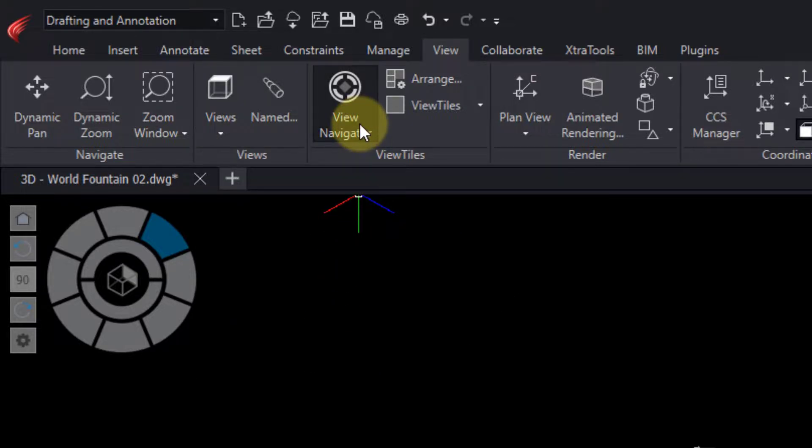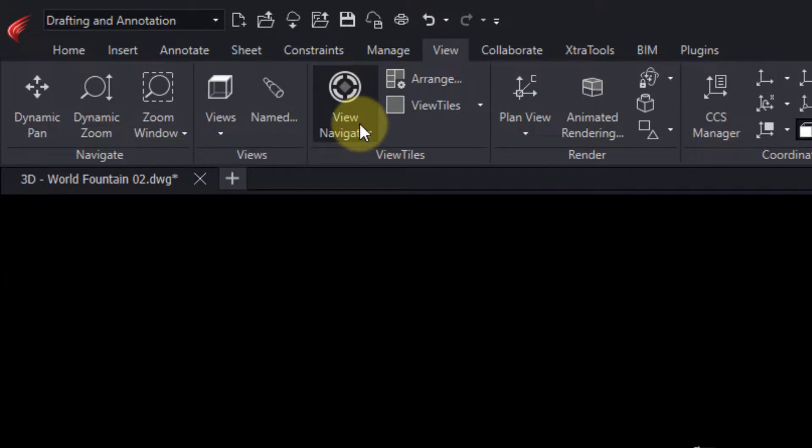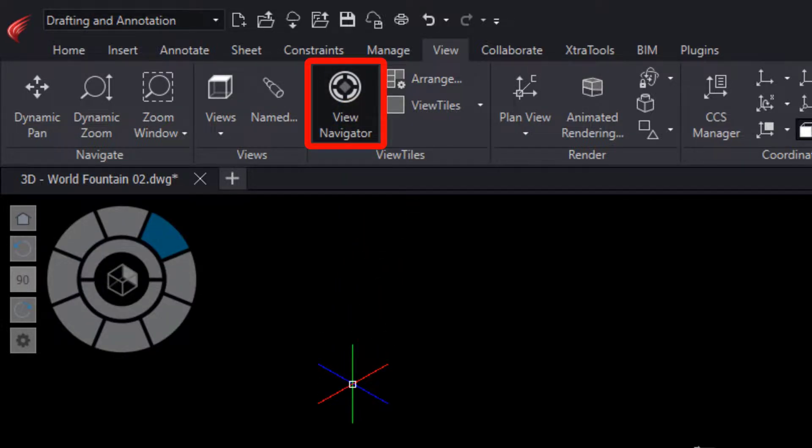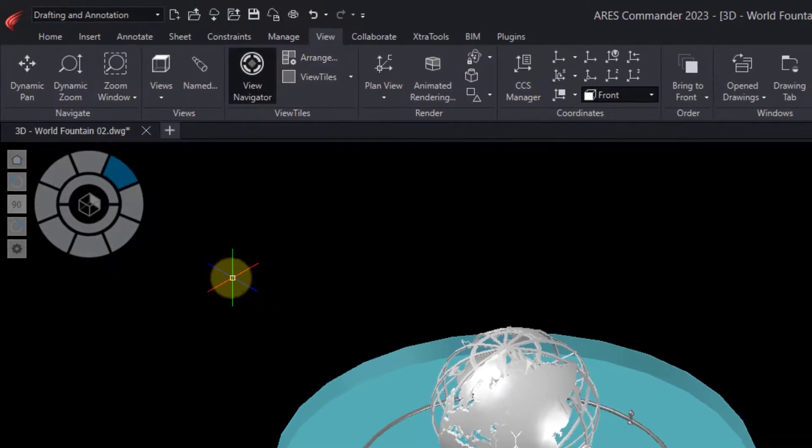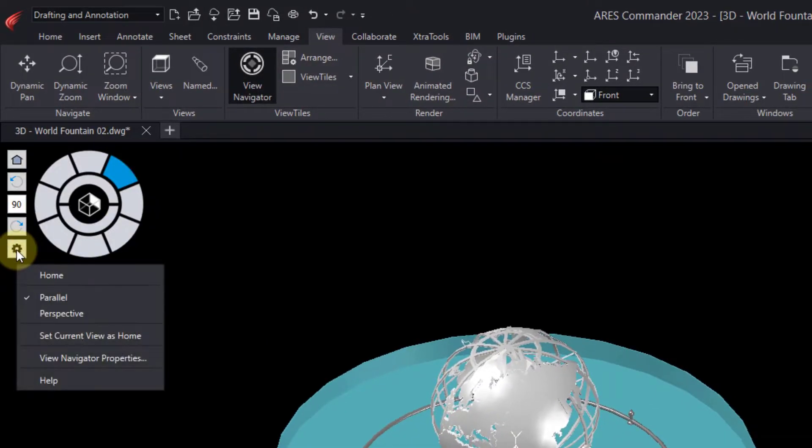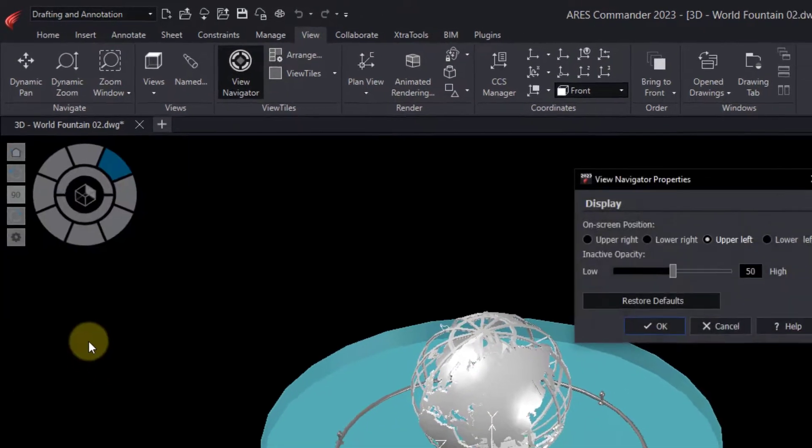We can activate or deactivate the View Navigator using this option. Although by default it appears in the upper left corner of your drawing area, you can place it in another corner if you like.